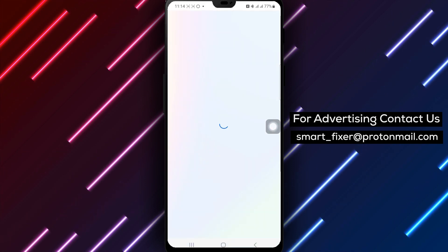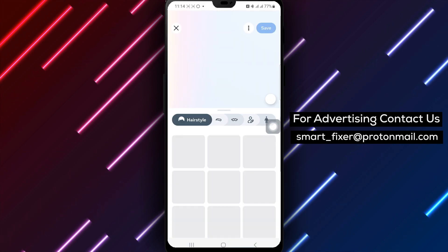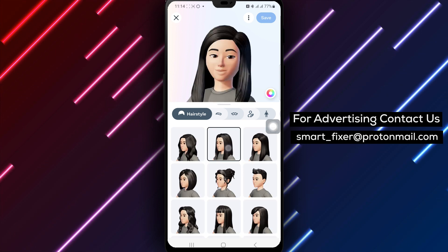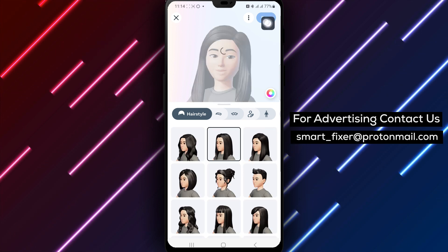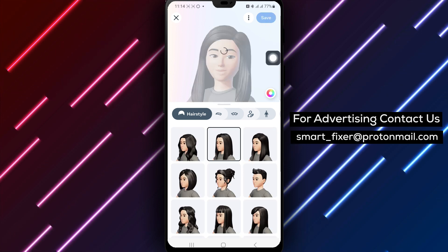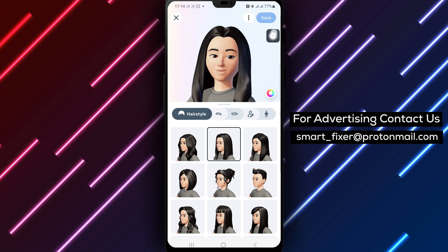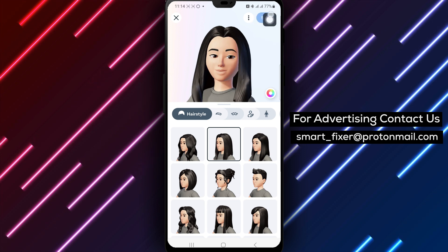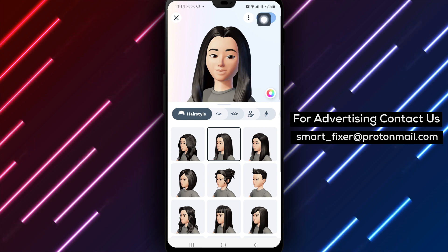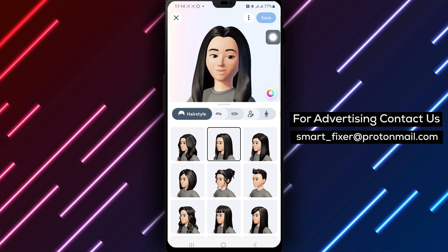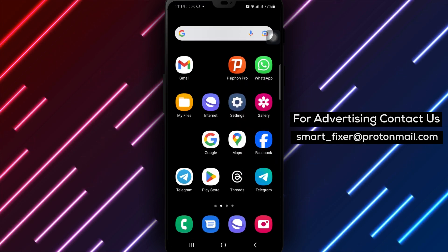Thank you for watching. We hope this guide has been informative in explaining how to change your Facebook page avatar. Update your avatar to keep your page fresh and engaging, and showcase your brand identity effectively to your followers.